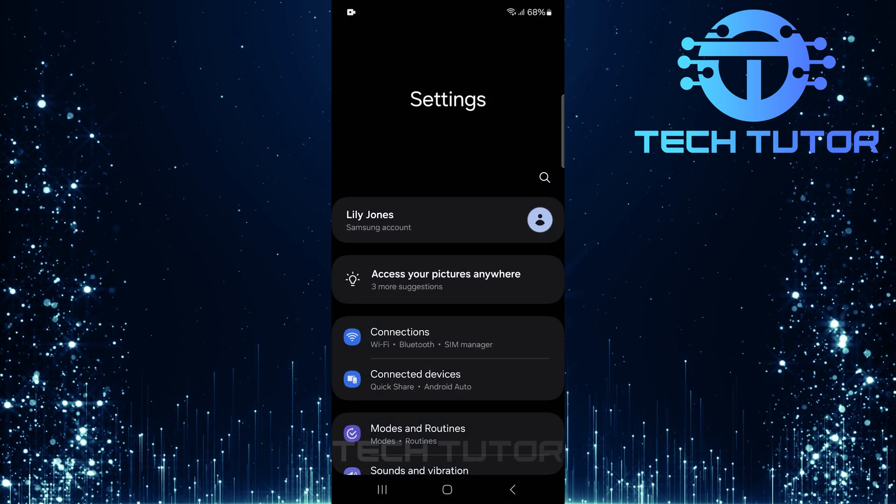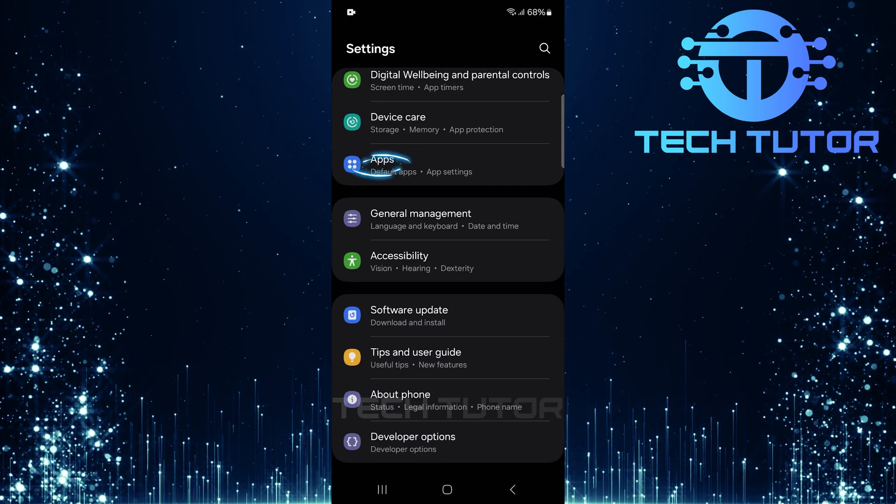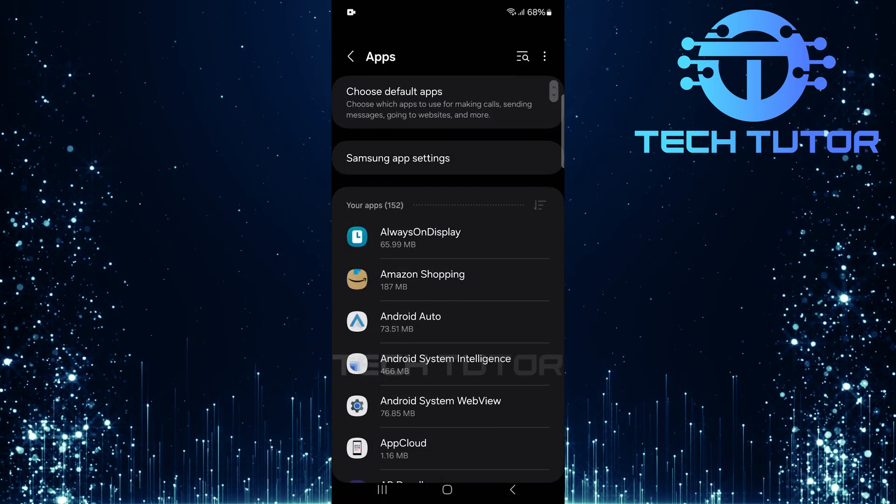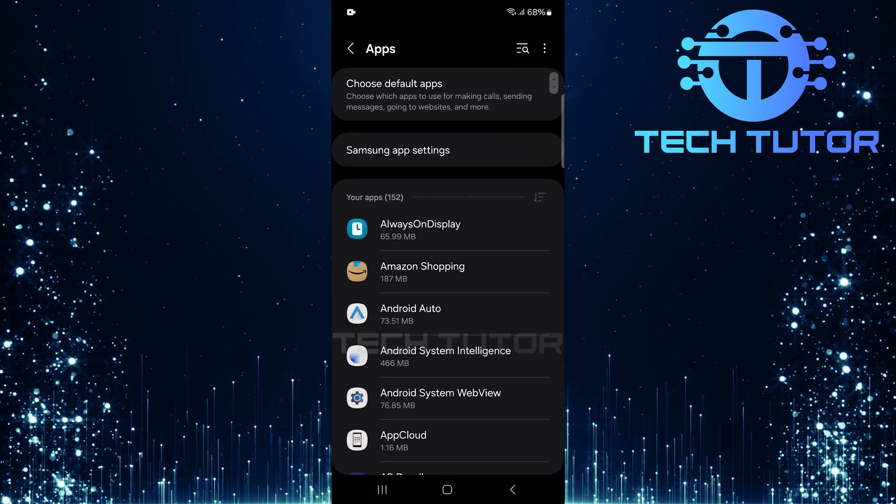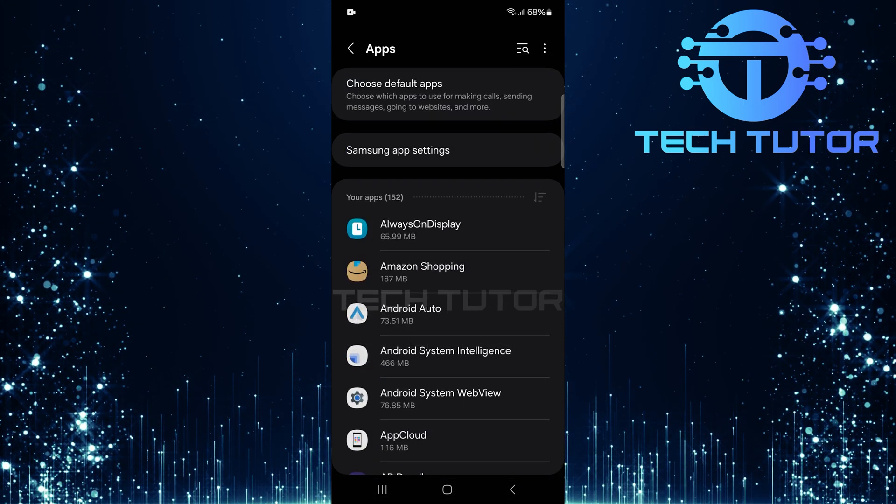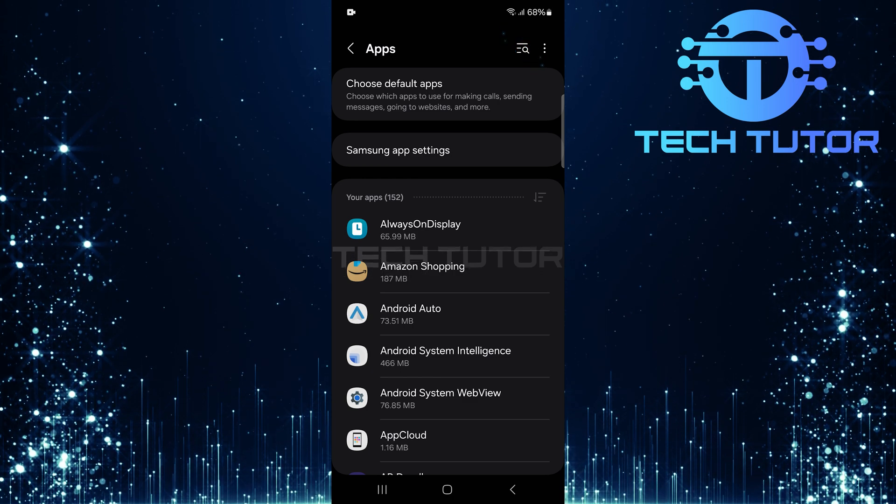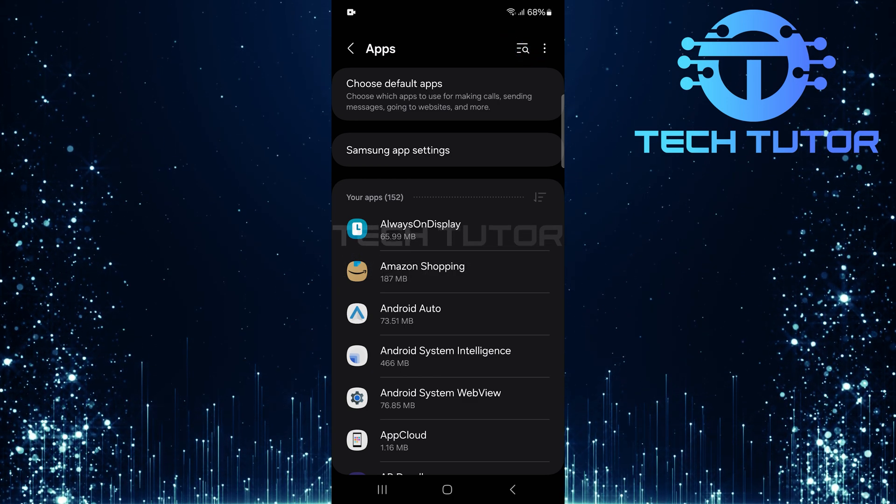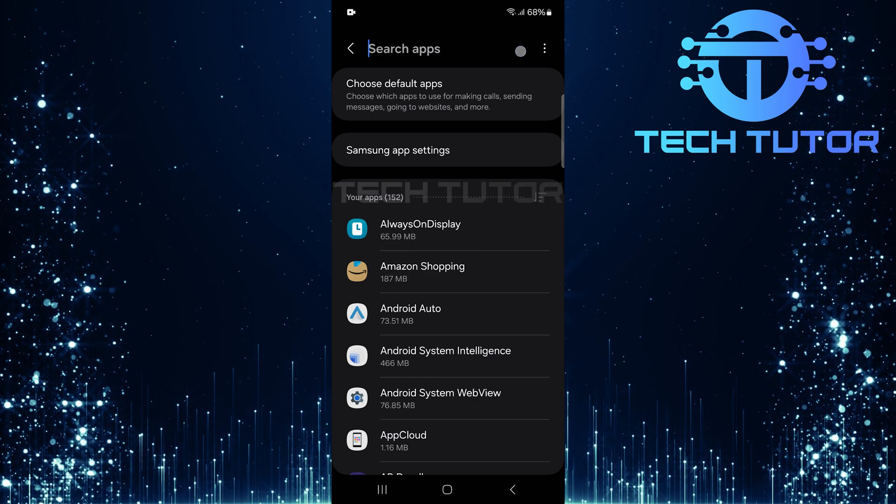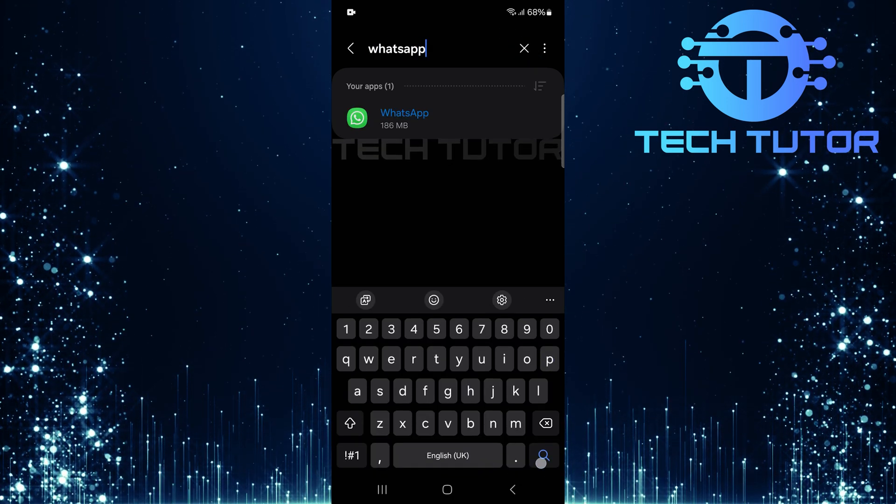Once you're on the settings page, scroll down until you find apps. Tap on it to access all your installed applications. Now, at the top right corner of the apps page, you'll see a search button. Tap on that and type in WhatsApp.